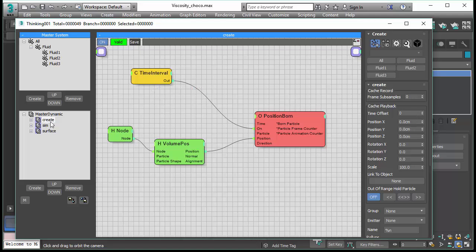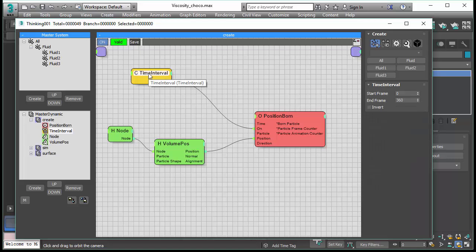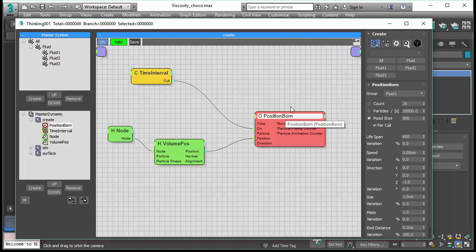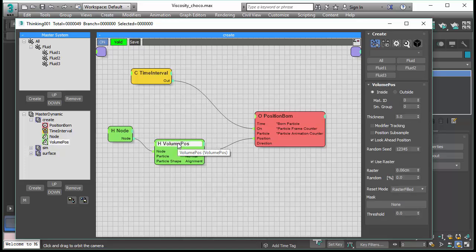In this scene, we are using in the Create Dynamic Set a normal position born with a time interval that just controls our fluid, and we also use the volume position to create our stream of fluid.